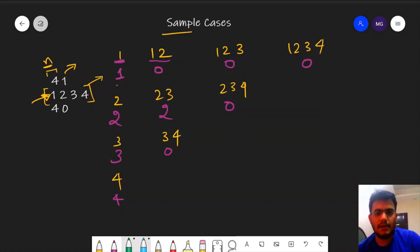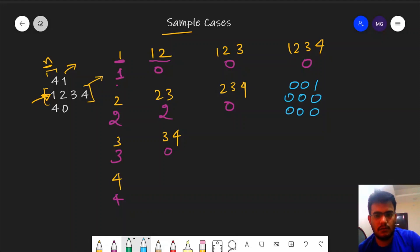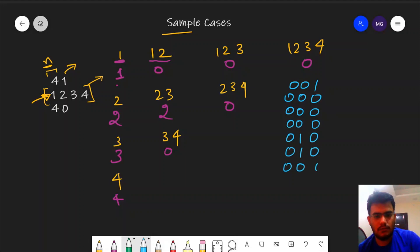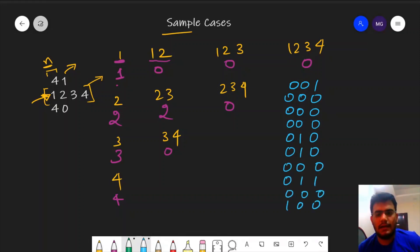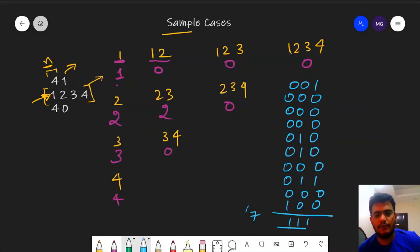The final answer for this particular array is the OR of all these values: 1, 0, 0, 2, 2, 0, 3, 0, and 4. The bitwise OR of all these elements comes out to be 7. So we need to report 7 as our answer.